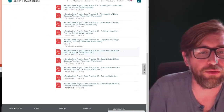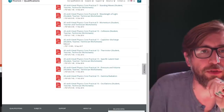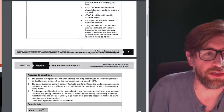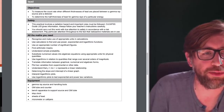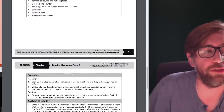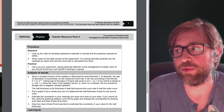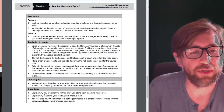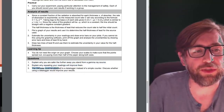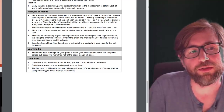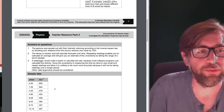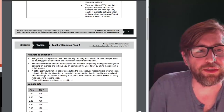The Edexcel link takes you to the teacher and technician notes and student notes for all the Edexcel core practicals. I'm going to look at the gamma radiation one. It has the procedure, the maths you need to do — these are examples of questions they can ask, relating things to y = mx + c, which comes up loads. These questions at the bottom of the sheet include: 'Explain why you are safe the further you stand from a gamma source,' 'Explain why repeating readings will improve them,' and 'Discuss whether using a data logger would improve your results.'